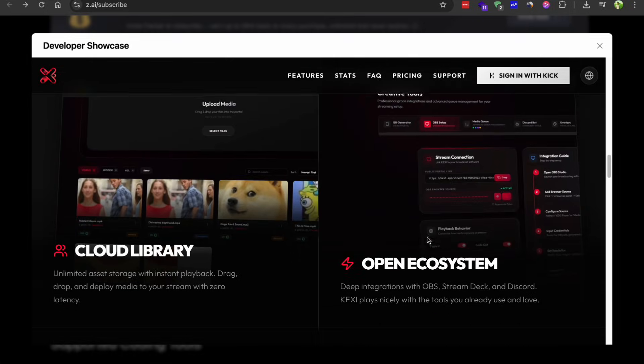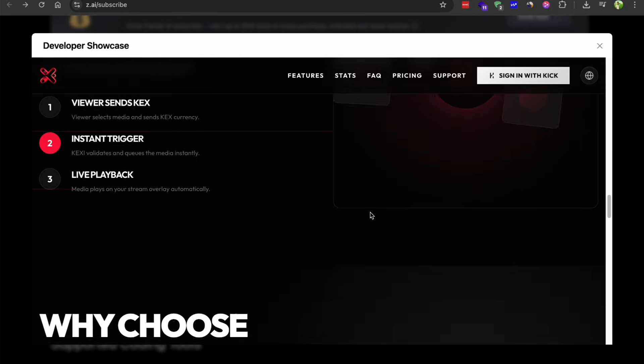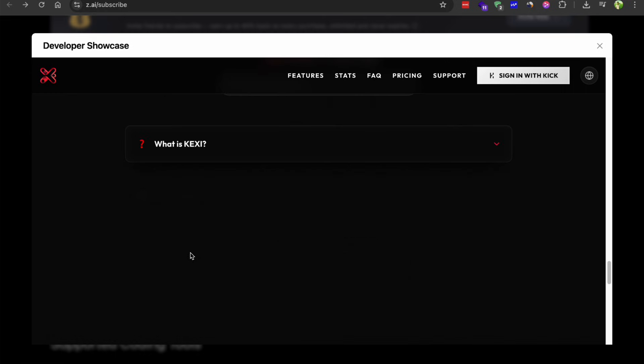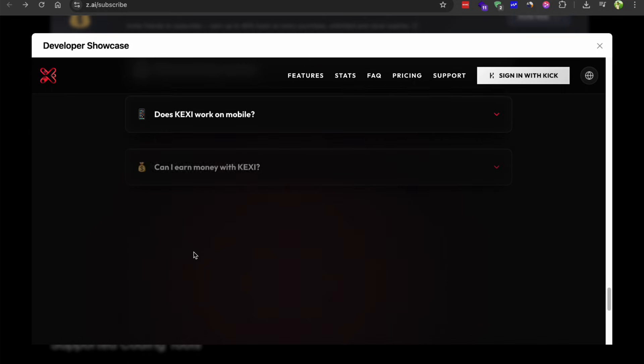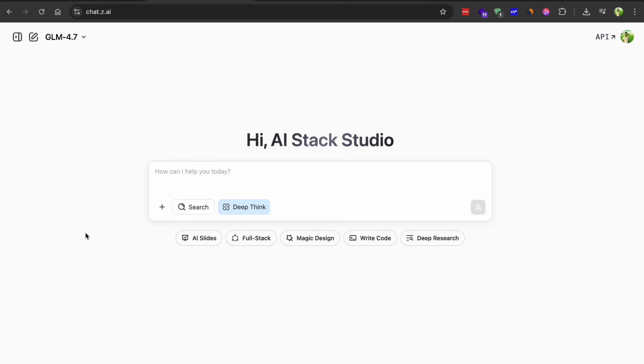And the context window is 202k tokens, which is pretty standard these days. The pricing is $0.44 per million input tokens and about $1.74 per million output tokens. That's competitive with GPT models but significantly cheaper than Claude.